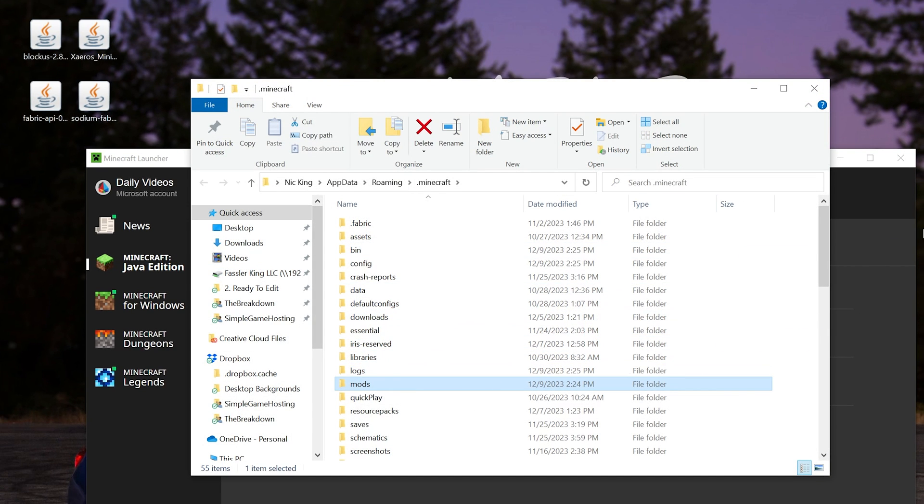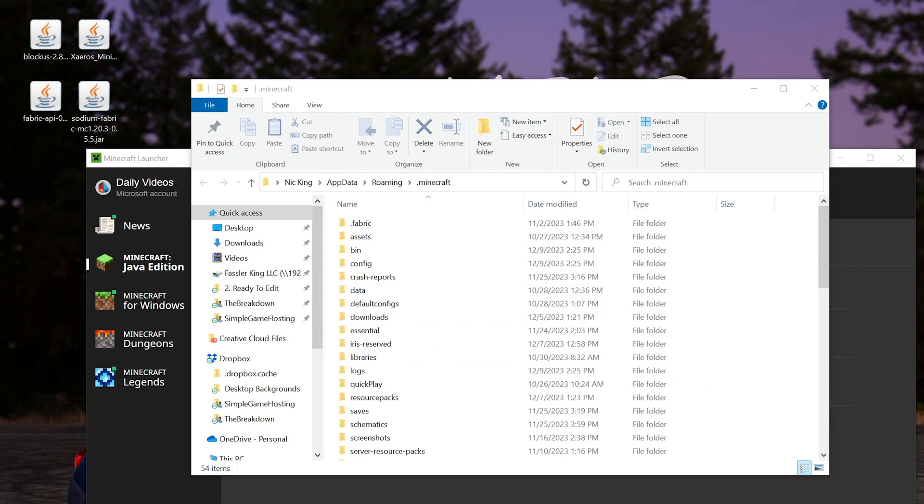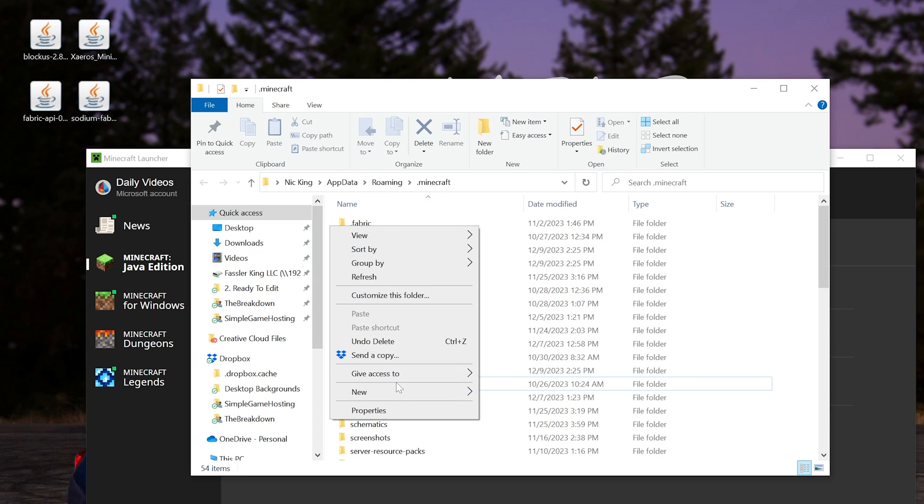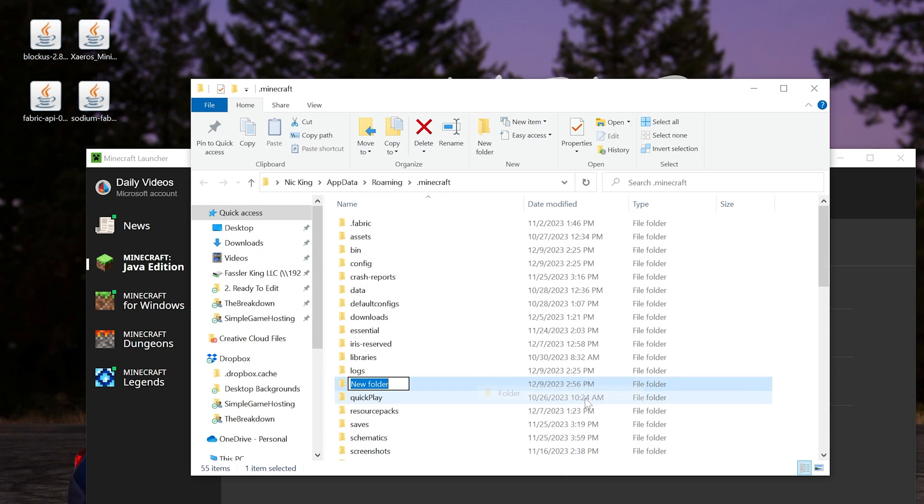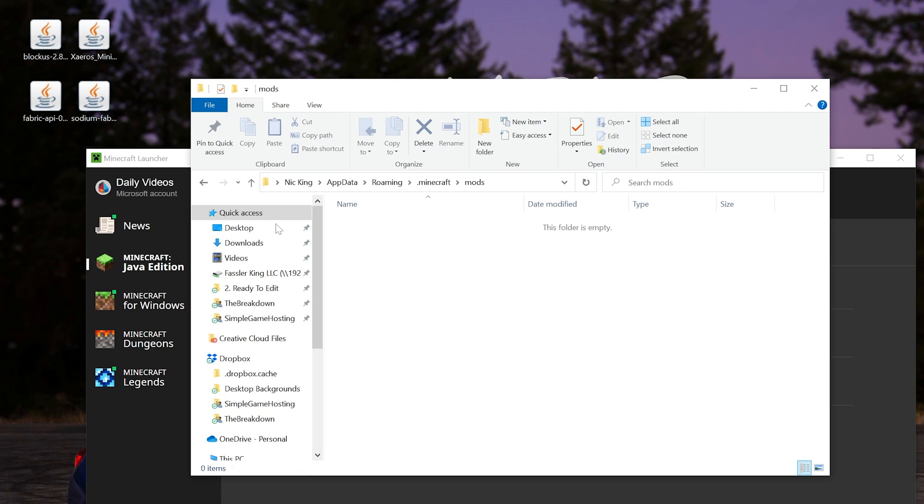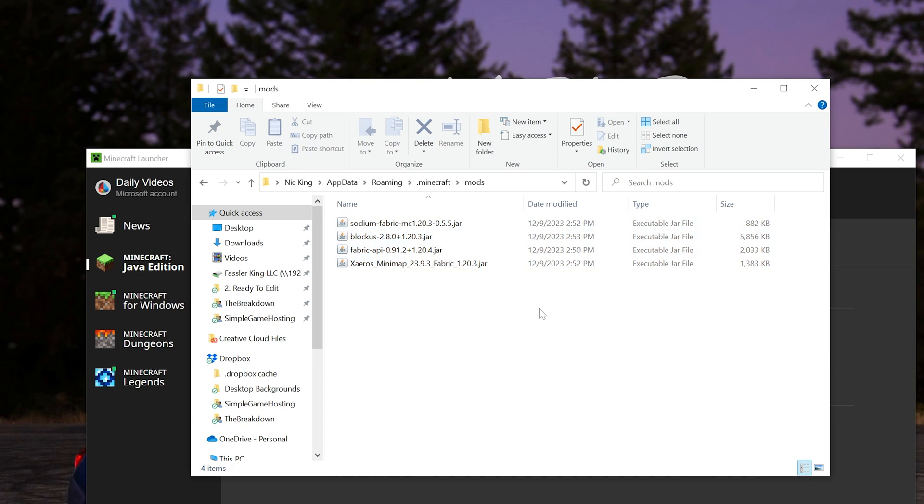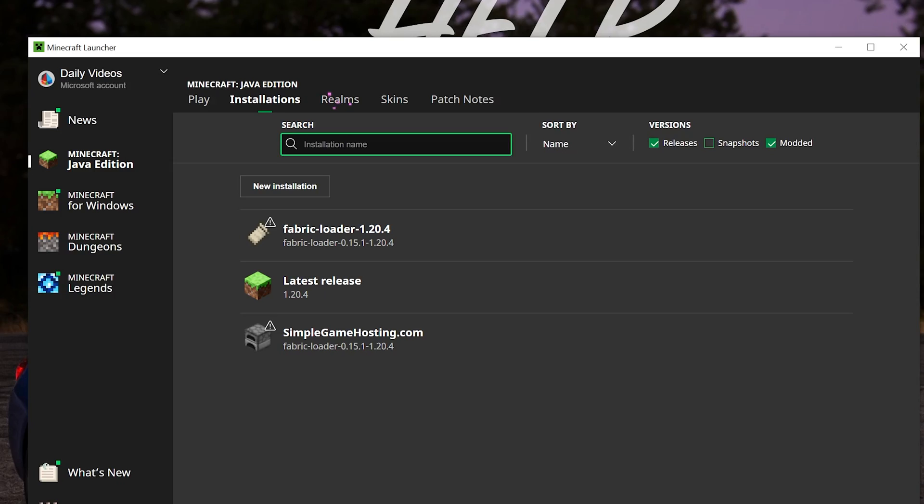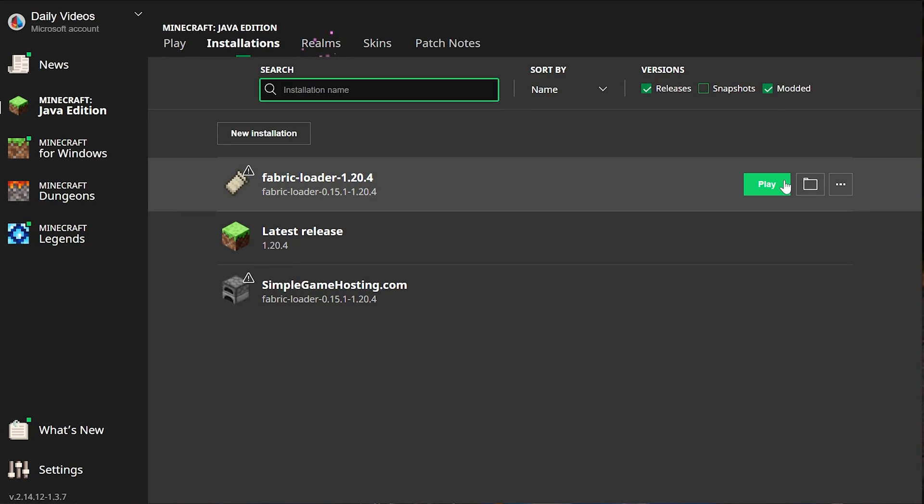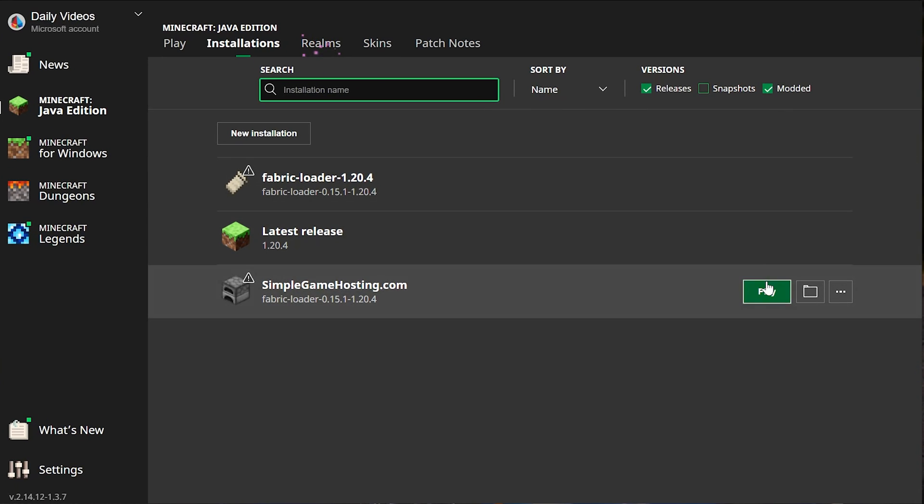Now in here, you should have a mods folder. But if you don't, like I don't have a mods folder, what do we do? Well, we create one. Just right-click, create a new folder, and title that folder Mods, M-O-D-S, all lowercase, exactly like that. Open up the mods folder and drag and drop any Fabric mods you want into this mods folder here. Once they're in here, we can now play Minecraft using our Fabric installation.